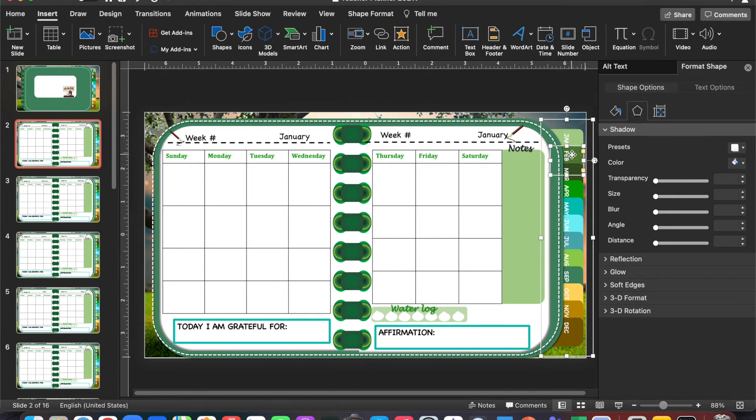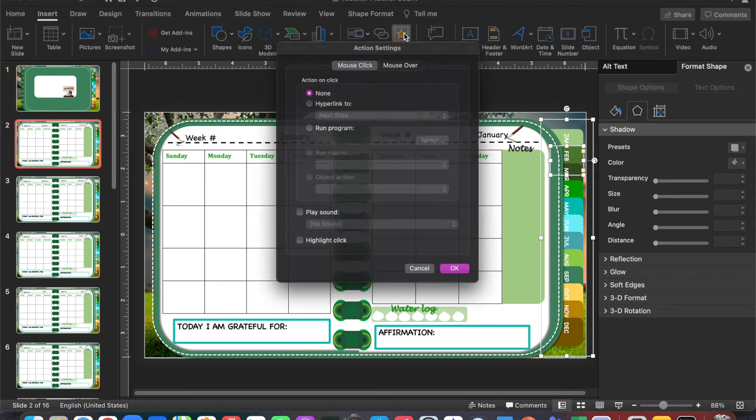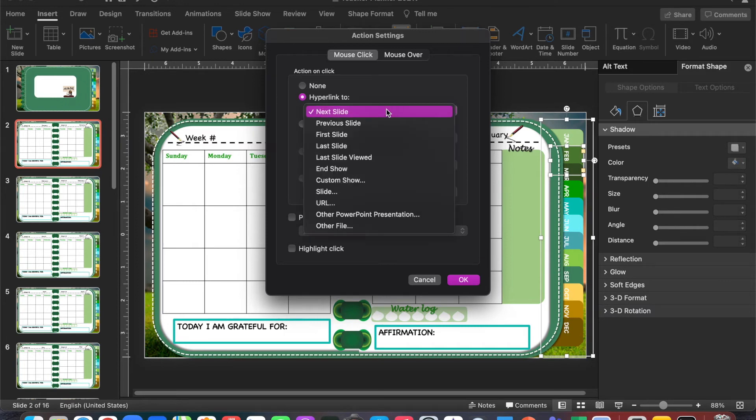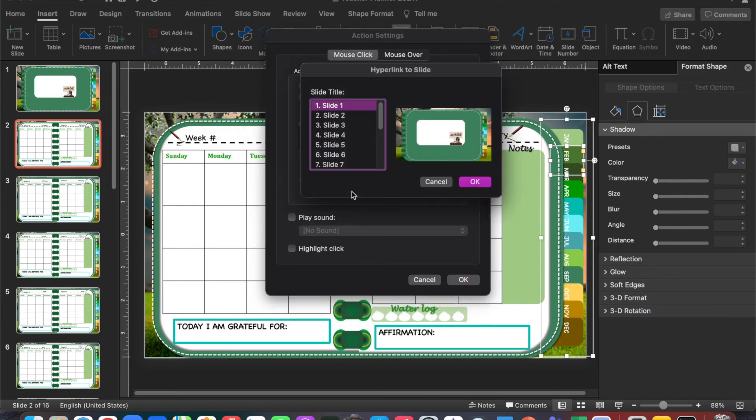I'll continue by hyperlinking February to slide 3. I'm going to select Action again, Hyperlink To, and select where I want it hyperlinked. I'm going to go back to Slide and select slide 3. Click OK and then OK again.